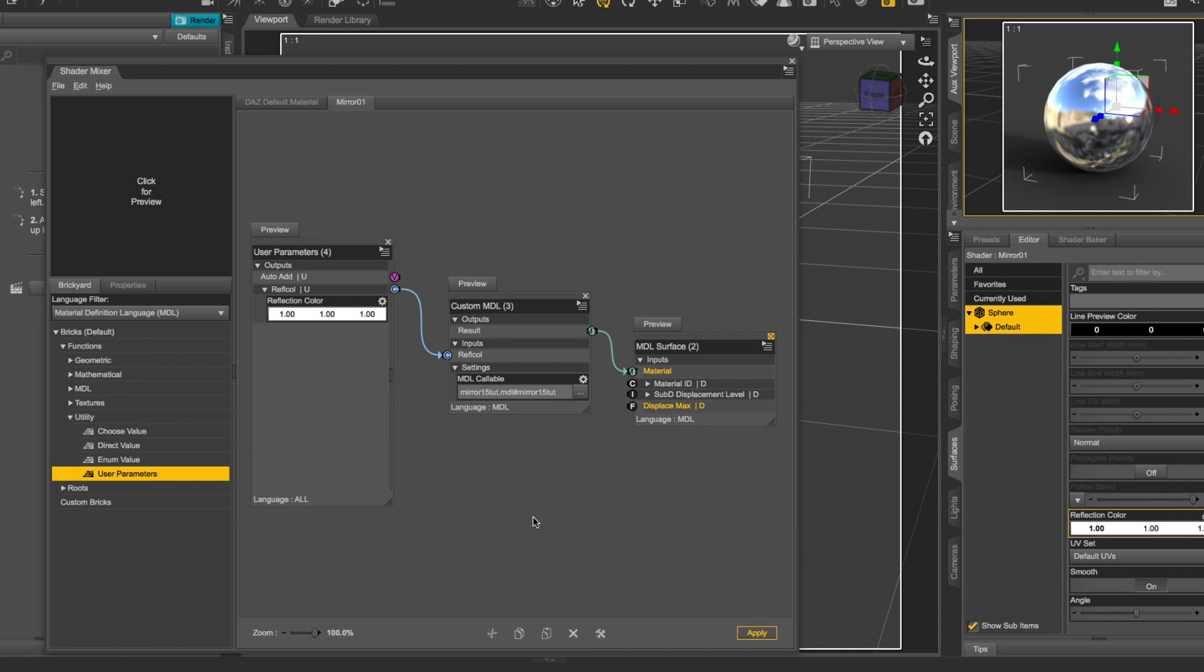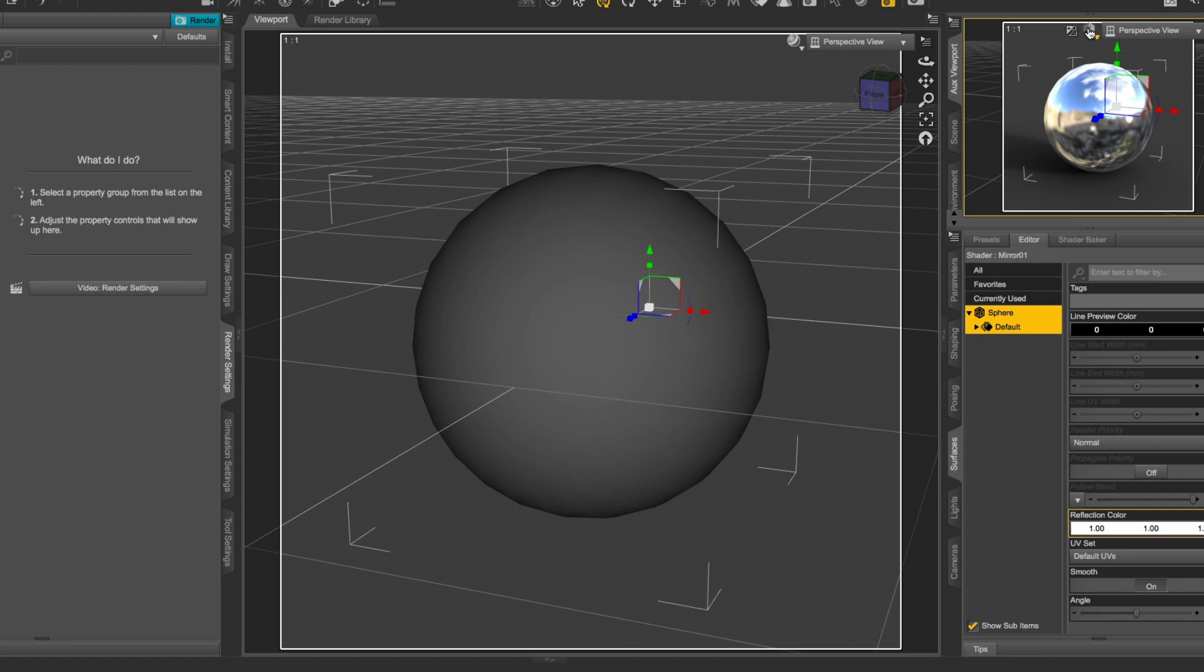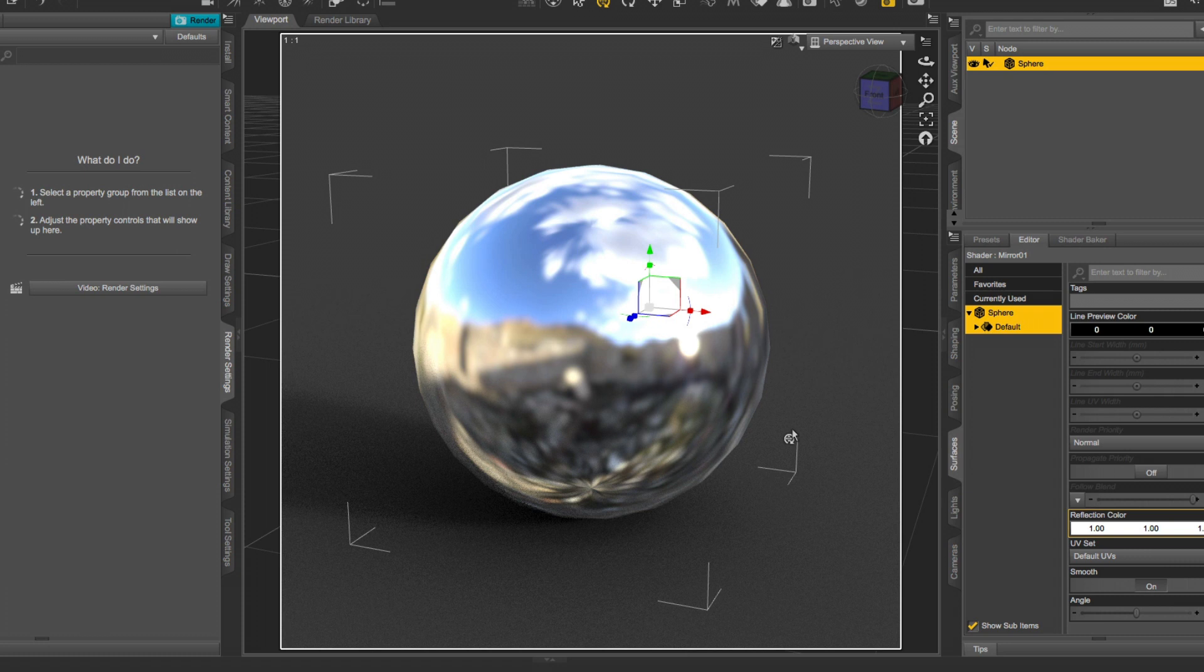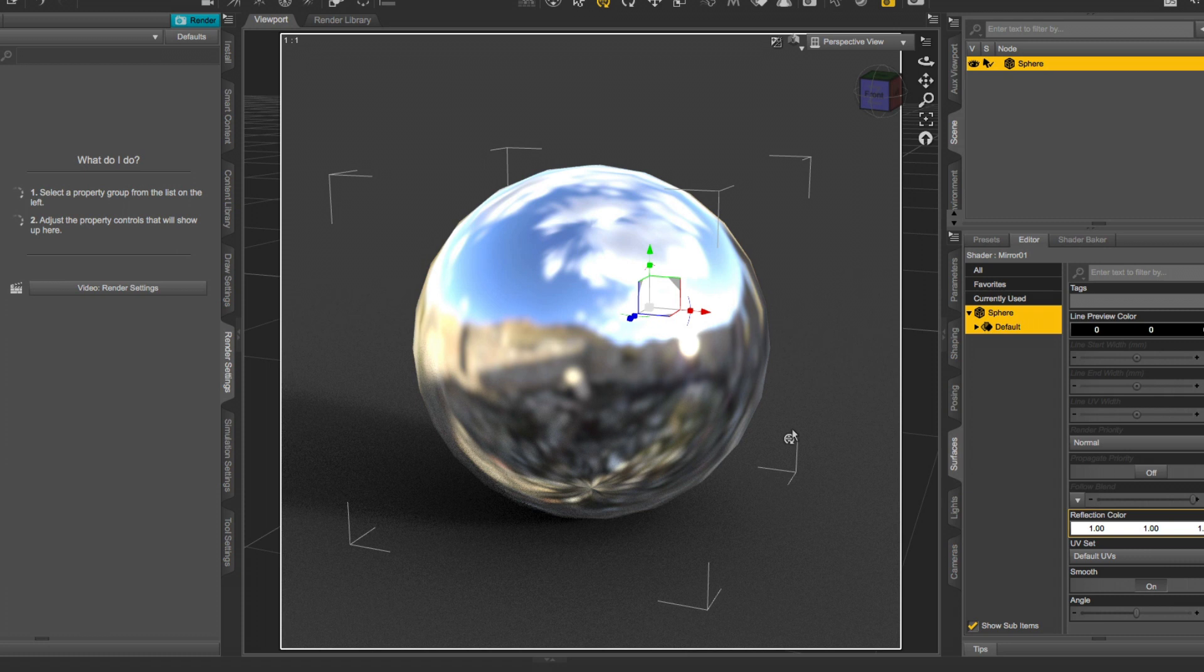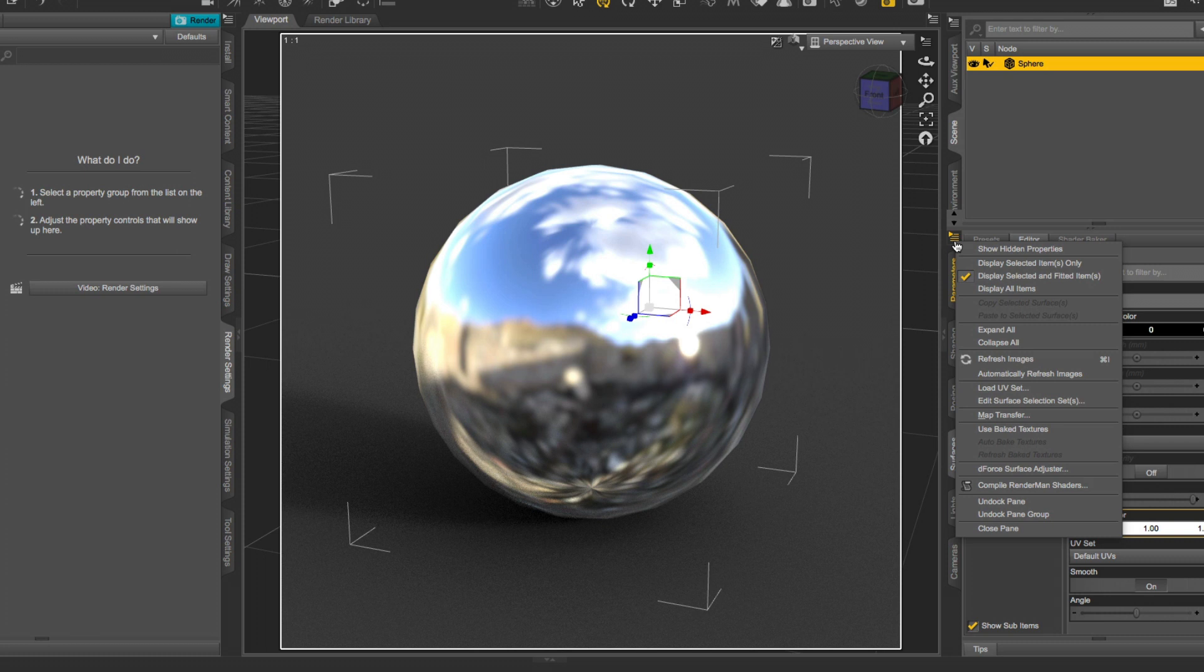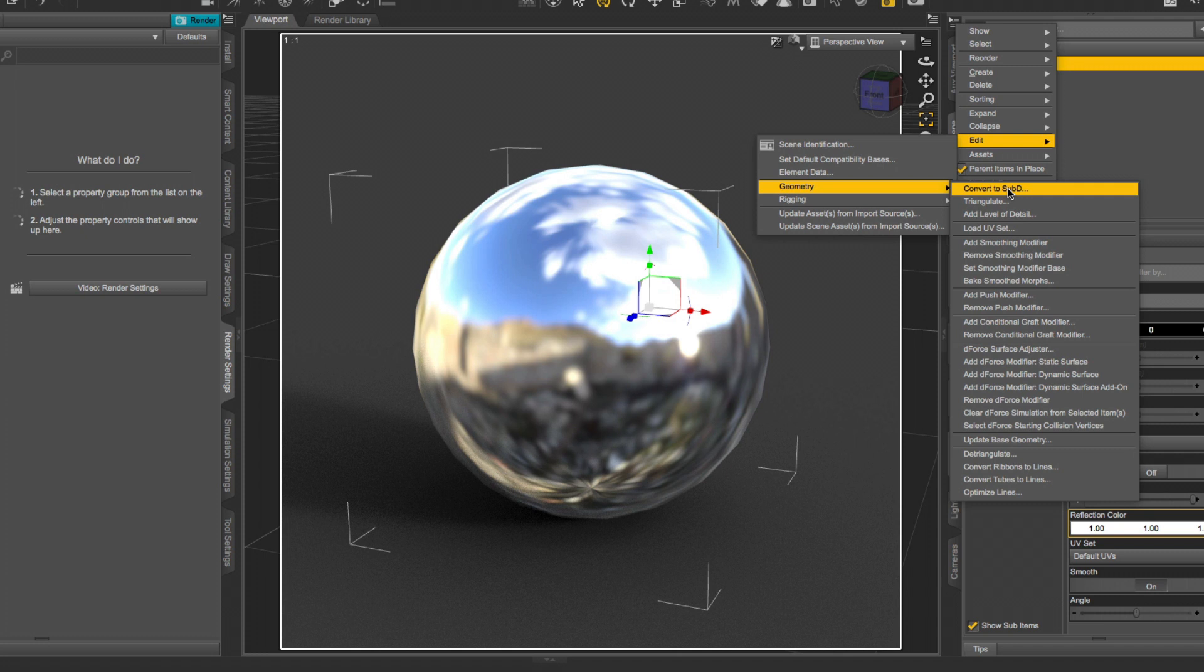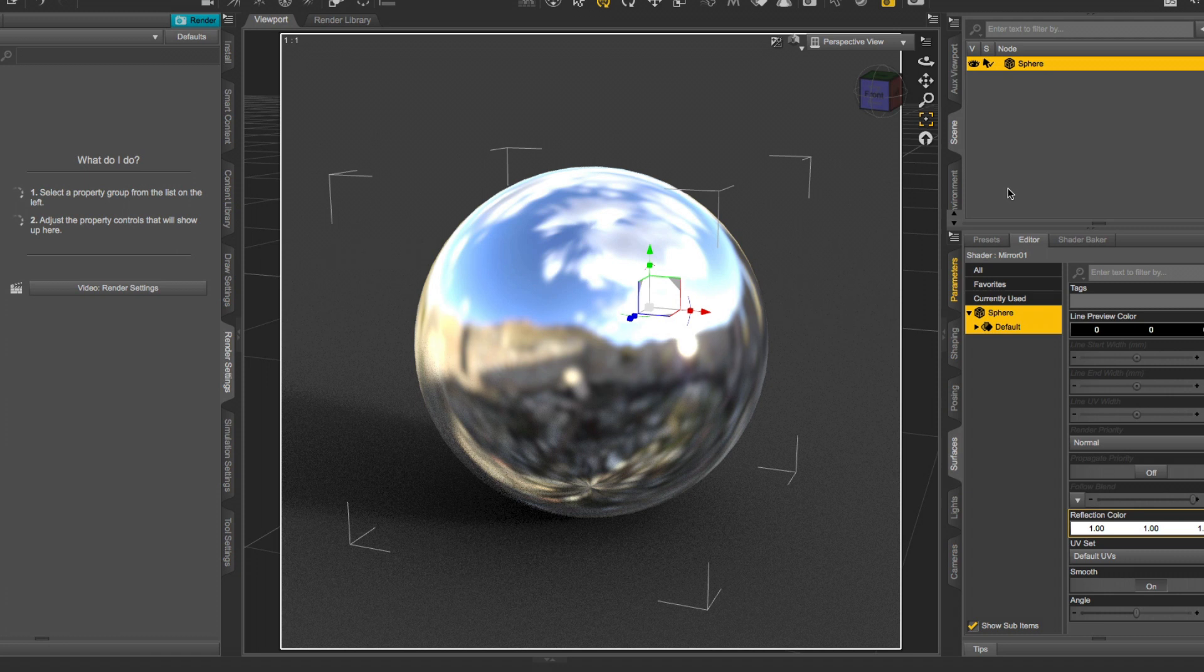Close the Shader Mixer. Set this back. And take a look in your main window. And you see that the sphere could need a couple of subdivisions. So let's do this in Geometry. Convert to Sub D. And now it looks like a sphere.